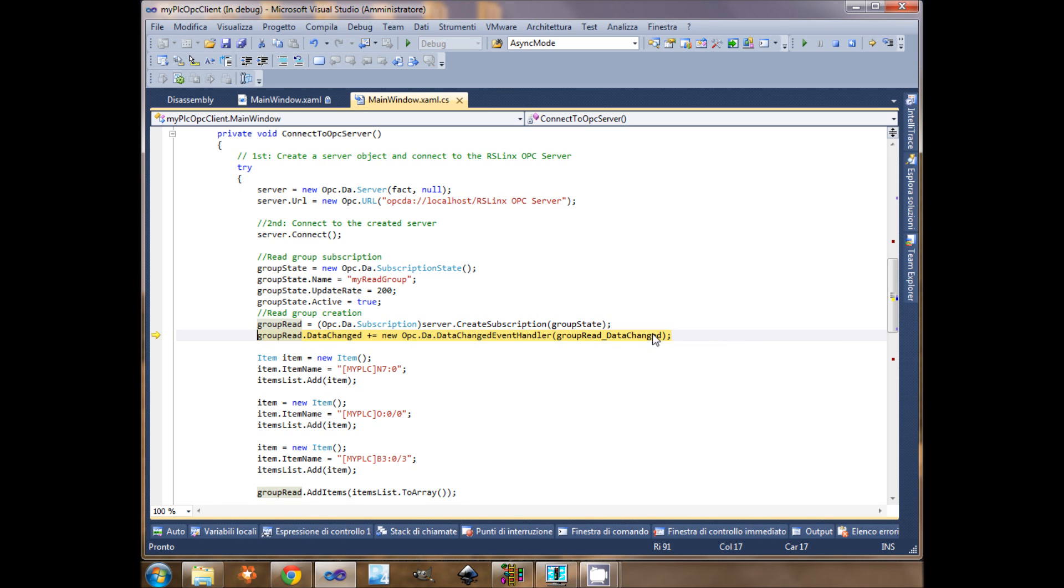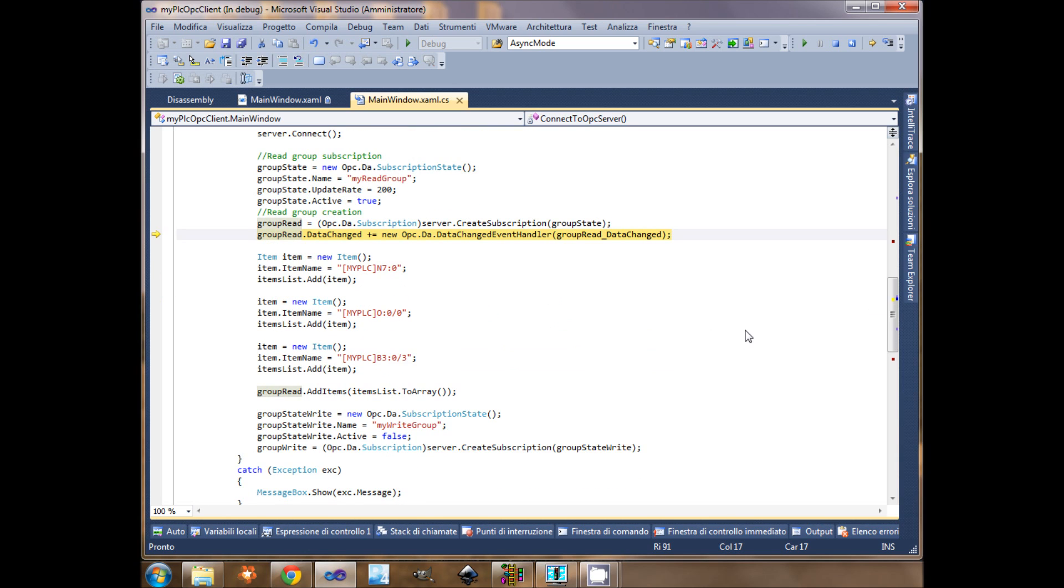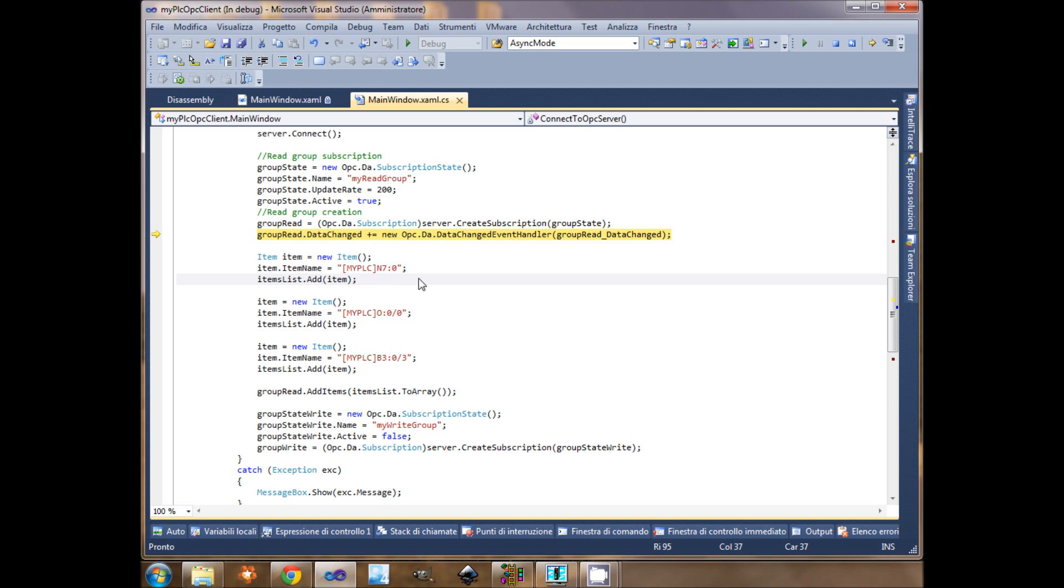Then I create my items to read. I create an item, I give it the path, and I add it to a list. For three items. This is the speed. This is the automatic manual. This is the motor output. And this is the automatic manual selector.